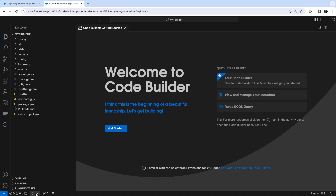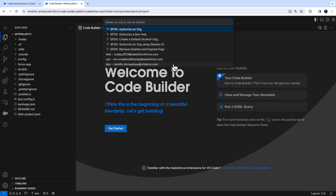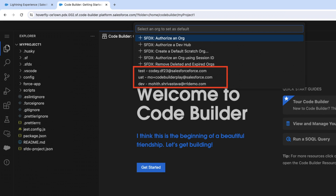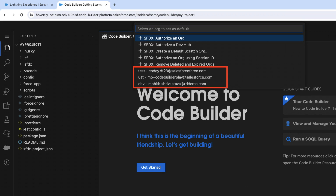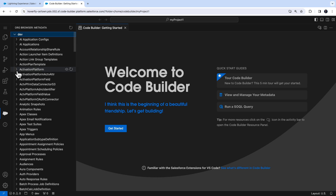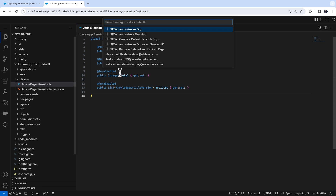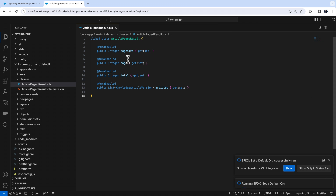Once you have authenticated to all of these orgs, switching between them is a breeze. All you need to do is click on this footer icon and select the org that you want your project to connect to. For instance, here I'm connected to orgs such as dev, test, and UAT. I can select the dev org to retrieve all of my metadata from it, and then simply switch back to another org, the test org, where I can deploy everything from my developer environment.